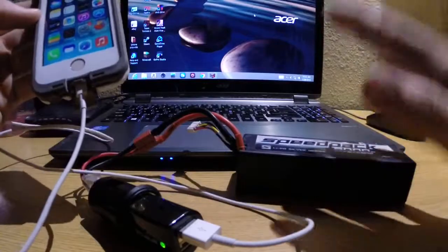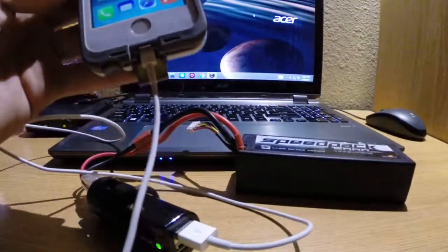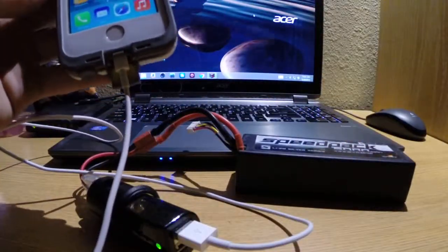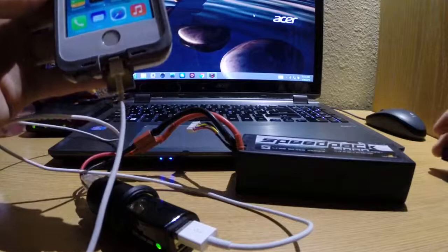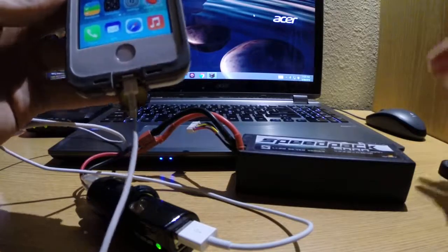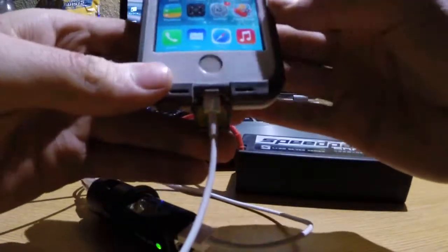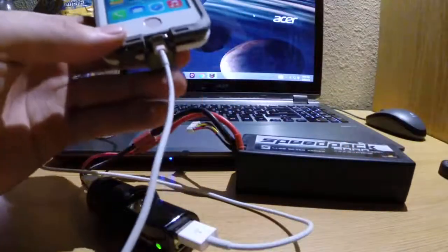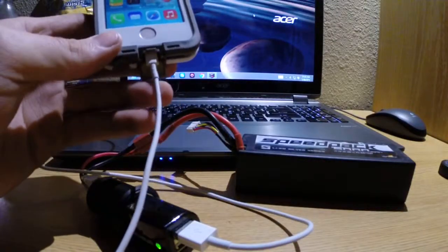There you have it, this battery will fully charge my cell phone approximately three times. You got to consider the internal battery of the iPhone is about 1100 mAh or something like that.